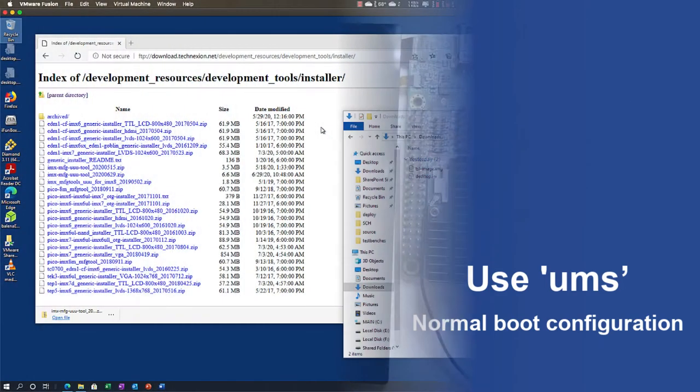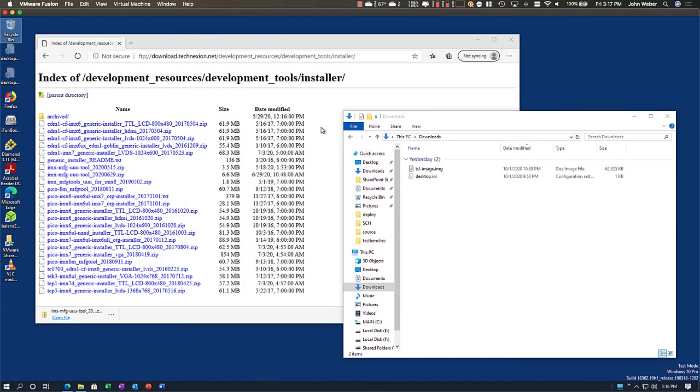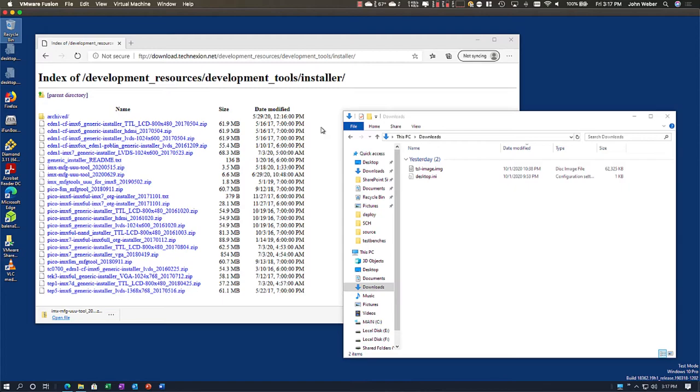First, we're going to do this using UUU. Let us assume that we have a board with a completely blank or unbootable image loaded into the eMMC. UUU is an open source software package managed and maintained by NXP. We modify it slightly for our products, and you can get a pre-compiled version of this from our FTP site, and I'll show you where to go here.